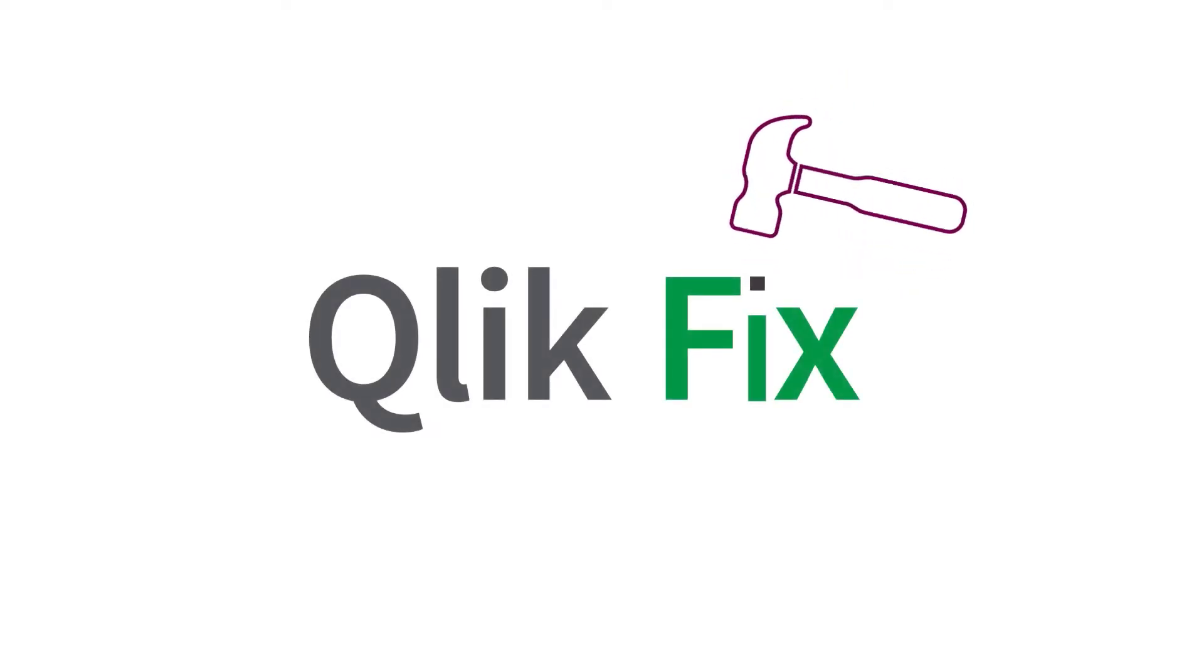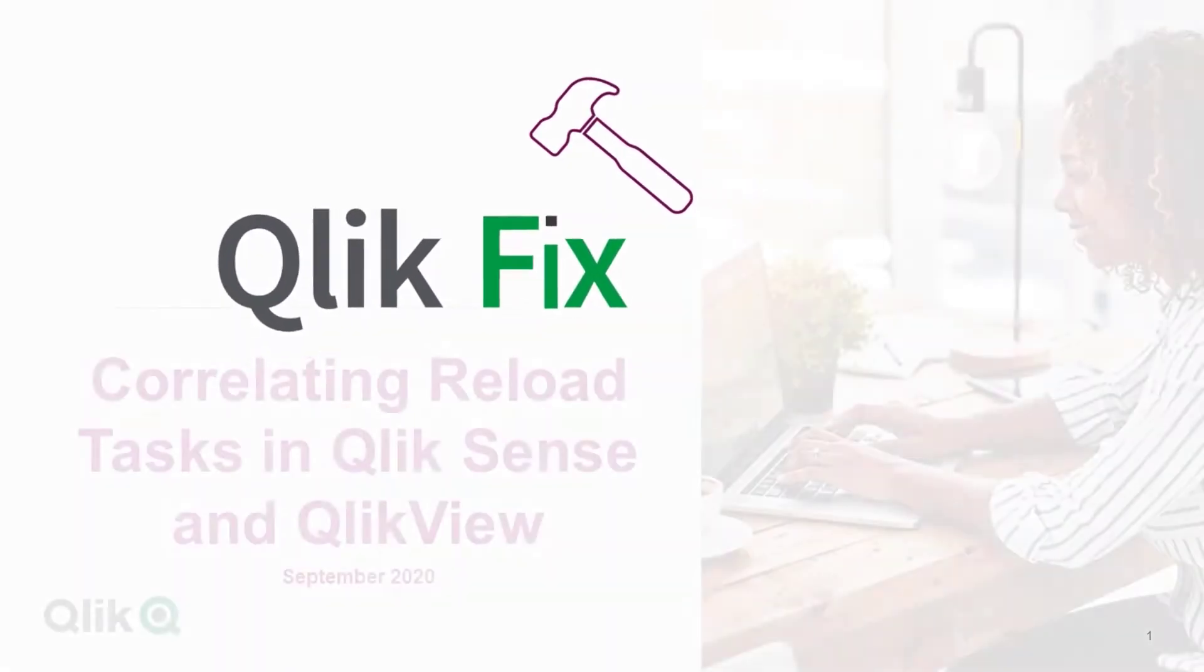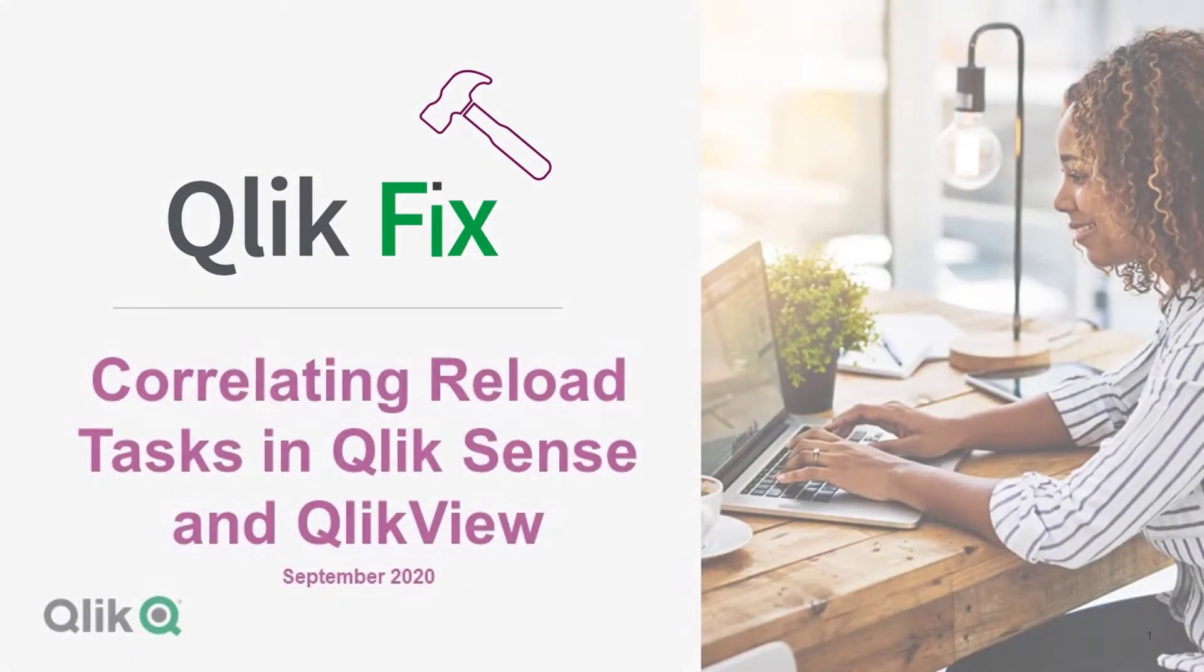Hi and welcome to QlikFix. This video helps correlate the reload task in Qlik Sense with QlikView.